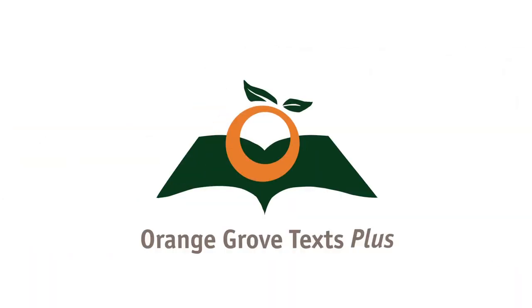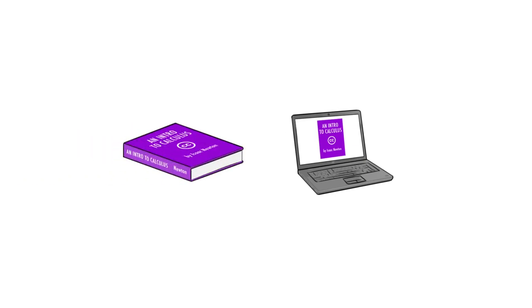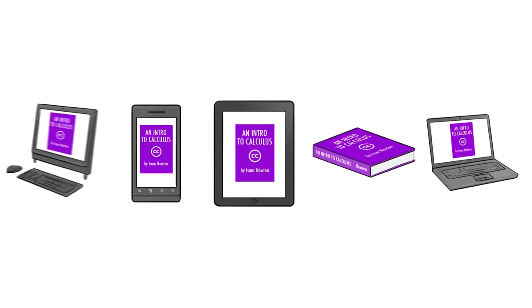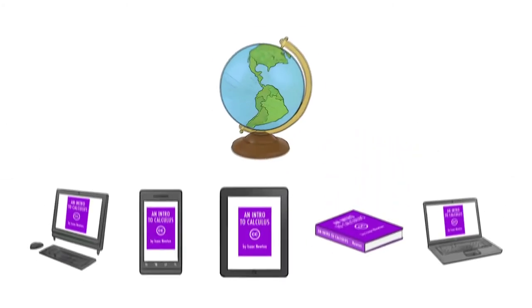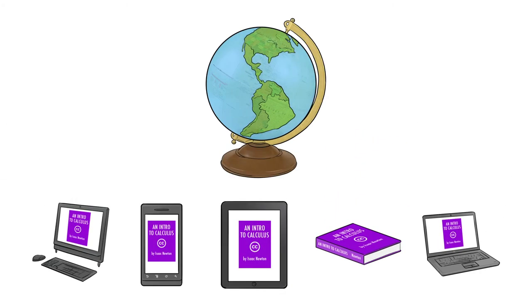Through Orange Grove Texts Plus, all students have access to their instructional materials in the format that they choose and on the device that they select from anywhere in the world.